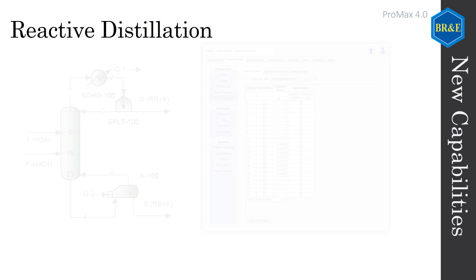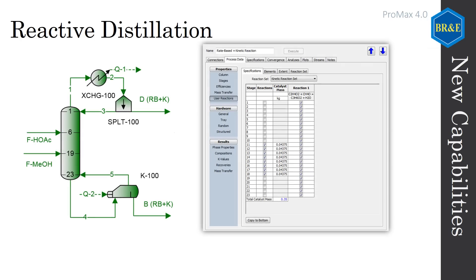Additionally, our distillation towers now support reactive distillation, available with either ideal stage or mass and heat transfer columns. Catalyst regions may be specified in portions of the tower, and equilibrium or kinetic reactions are available.